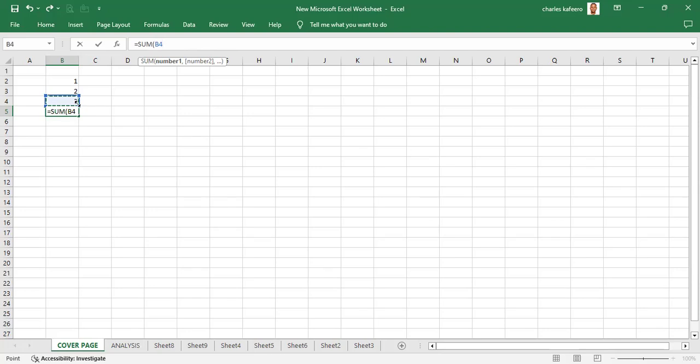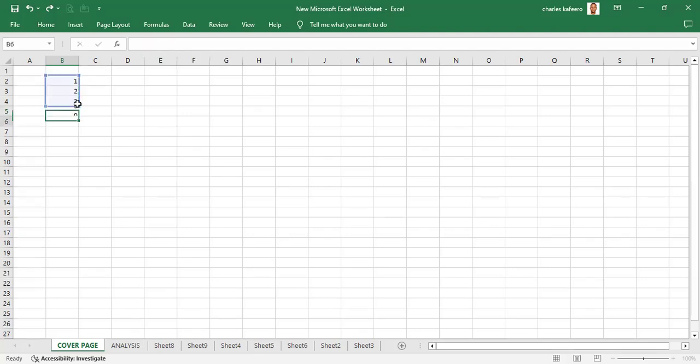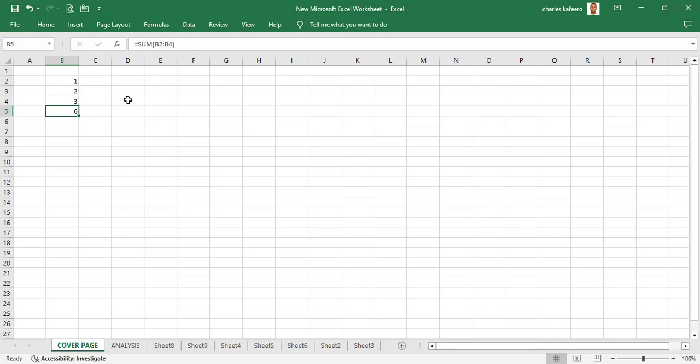We press Shift and move up with the up arrow, then place Enter. It has already given us the formula and the answer. That's the second way we can actually create a formula in Microsoft Excel — by typing the formula directly into the formula bar.